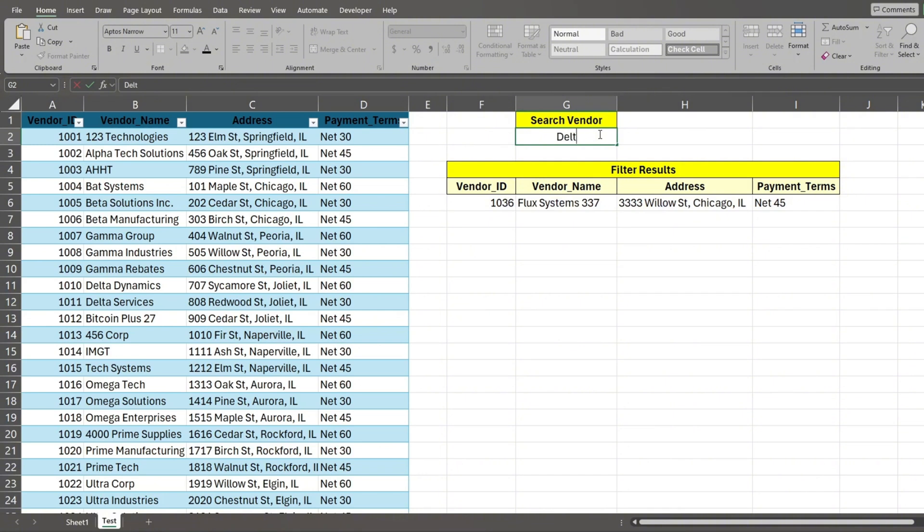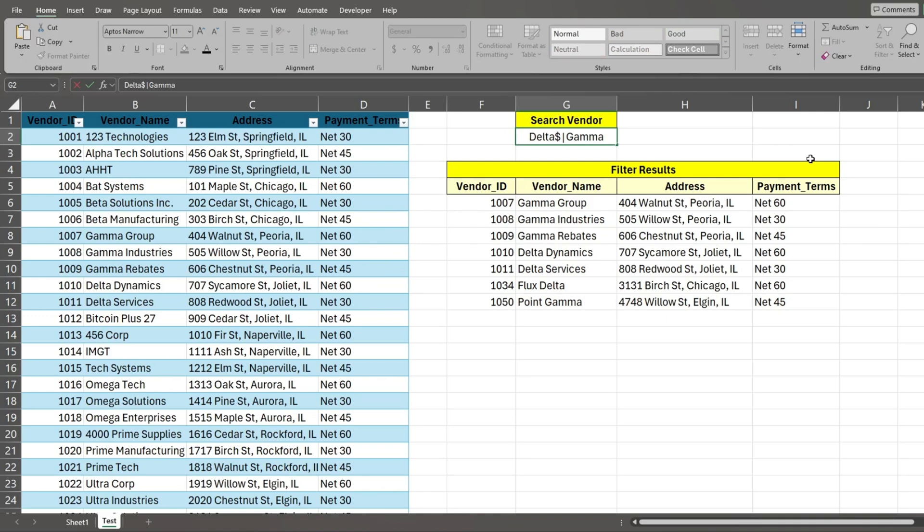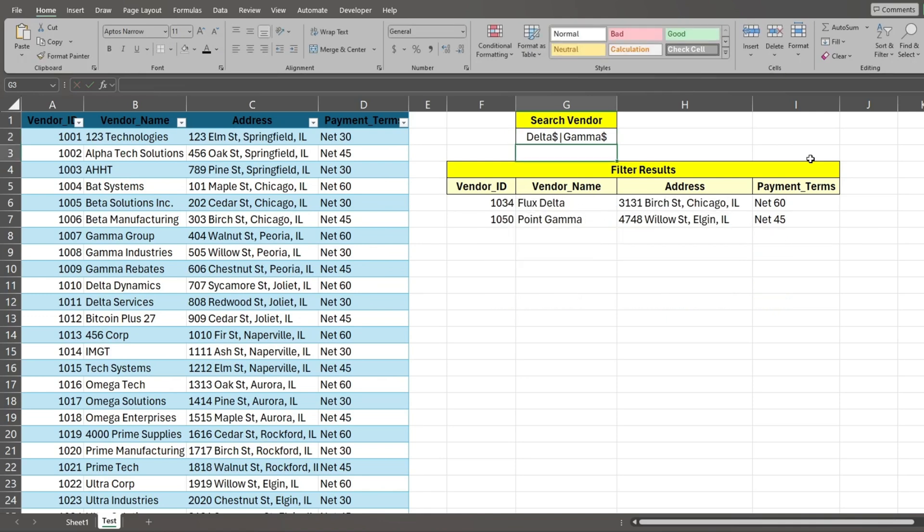We can also perform searches on a list of items. To do this, simply input each search item with a vertical bar as the separator. This returns all names that contain delta or gamma. We can apply the same begins with and ends with logic to our list items.